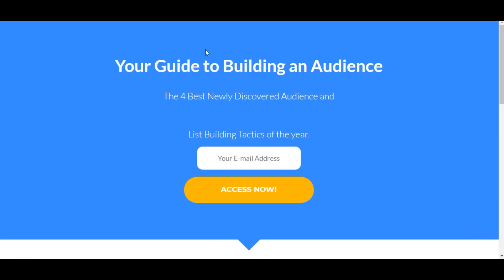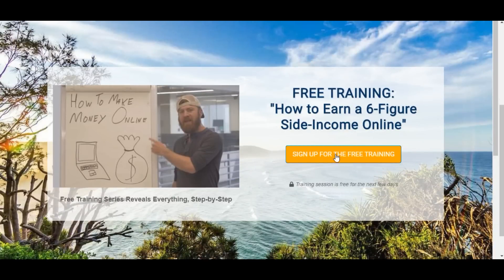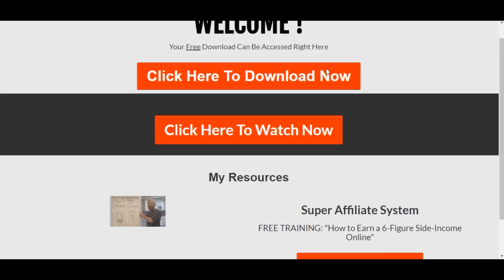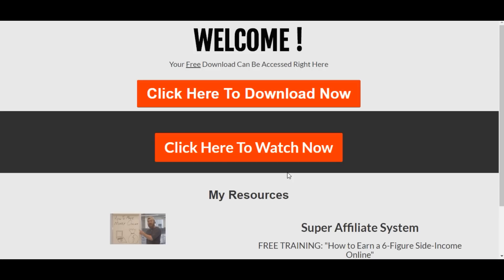This is the opt-in page we selected — it looks brilliant. Once visitors leave their email address they'll go to the thank you page, step one asks them to log in to their email inbox. If they go ahead and purchase the affiliate product we're promoting, we'll be credited with the commission since we were the ones promoting it. In just a couple of minutes we've created a funnel from scratch. You can also check the delivery page and include more affiliate offers there.